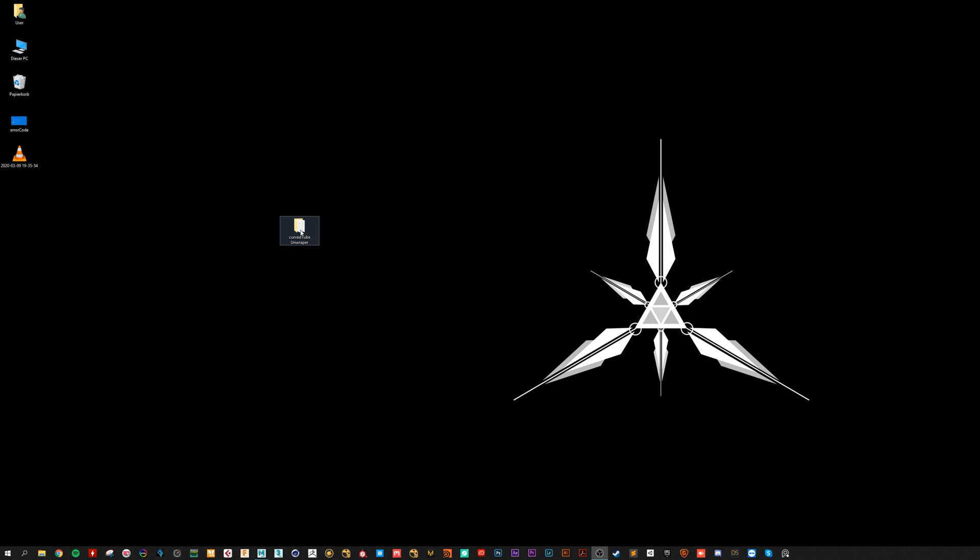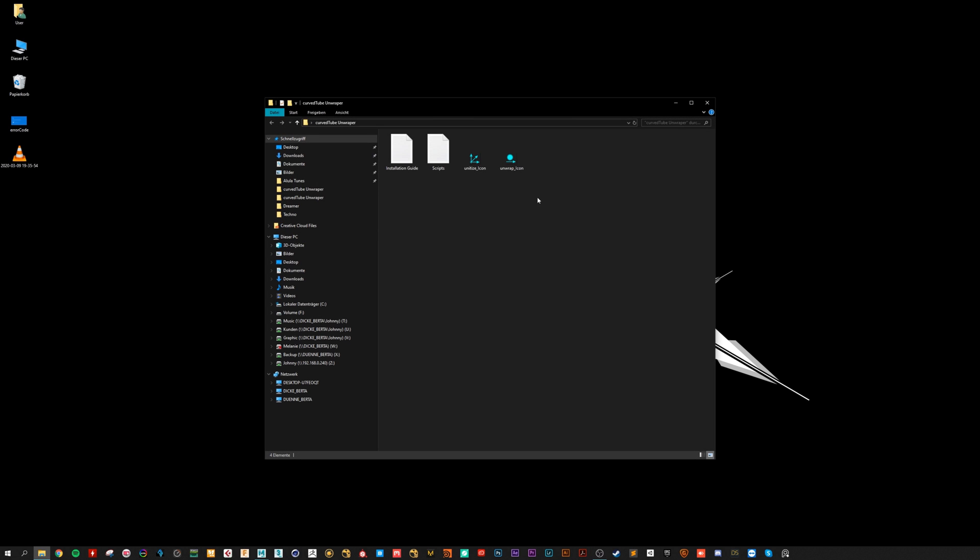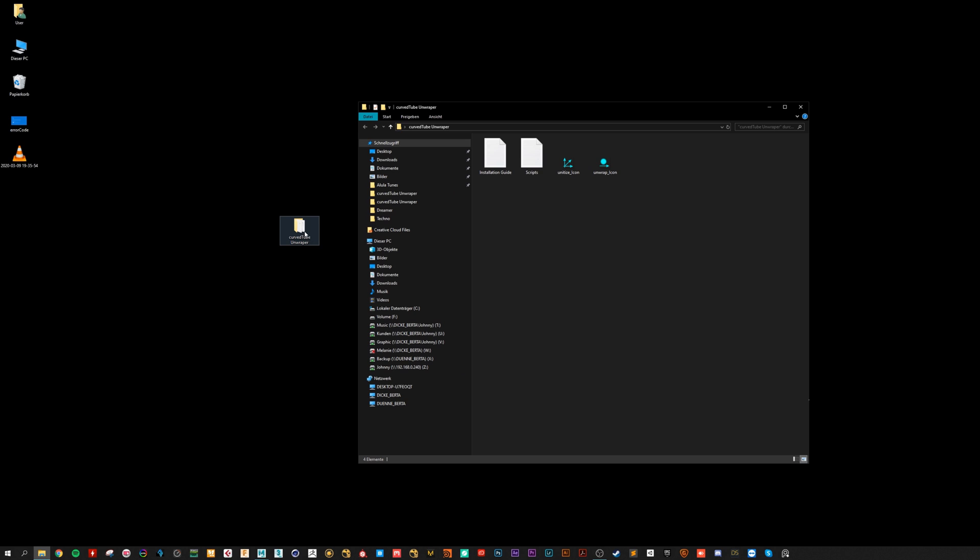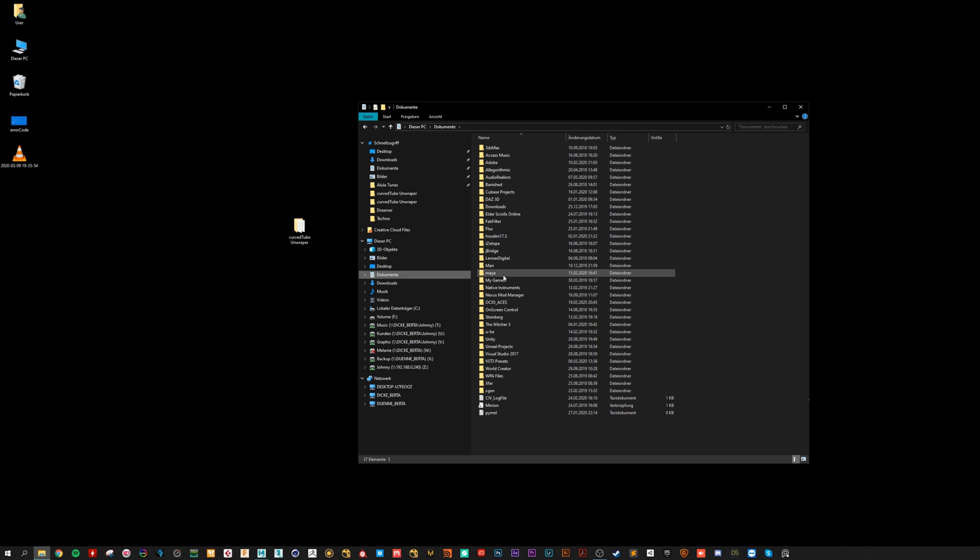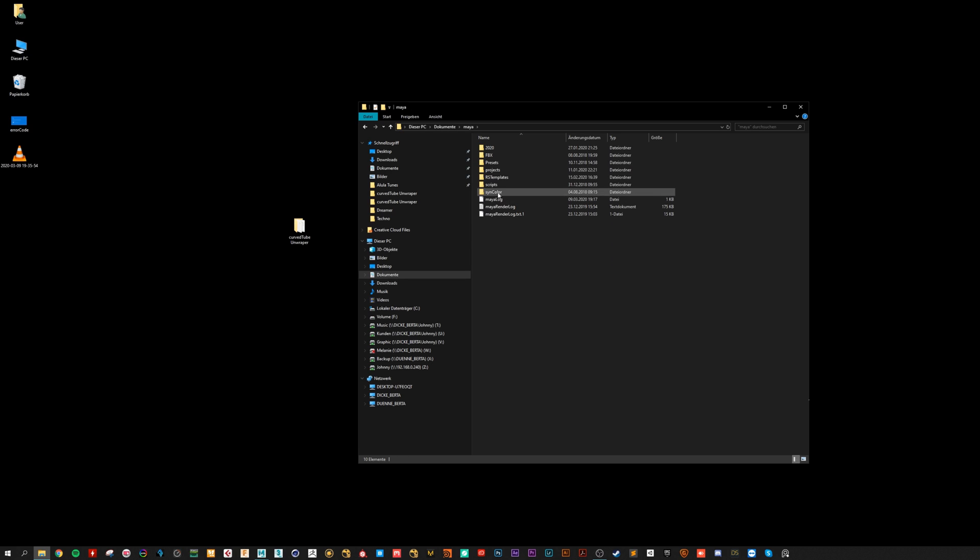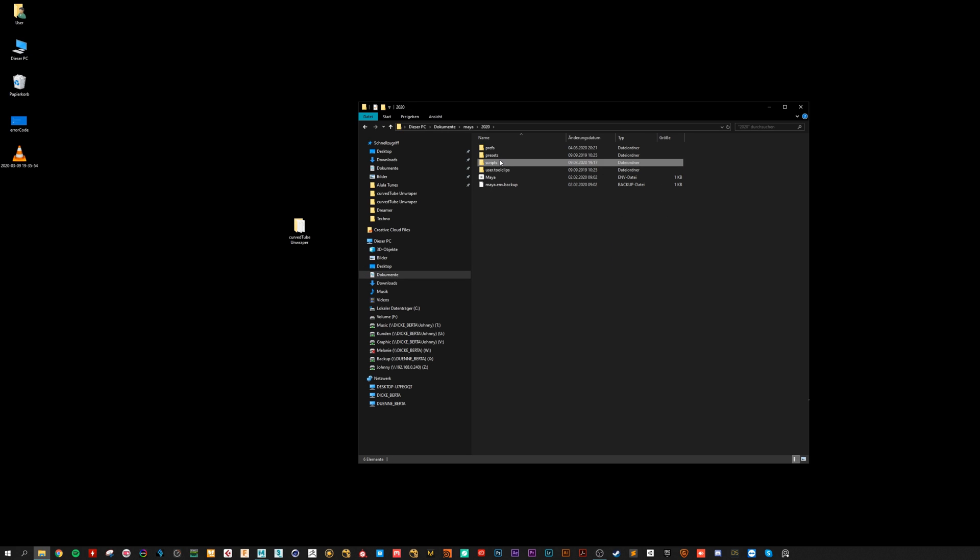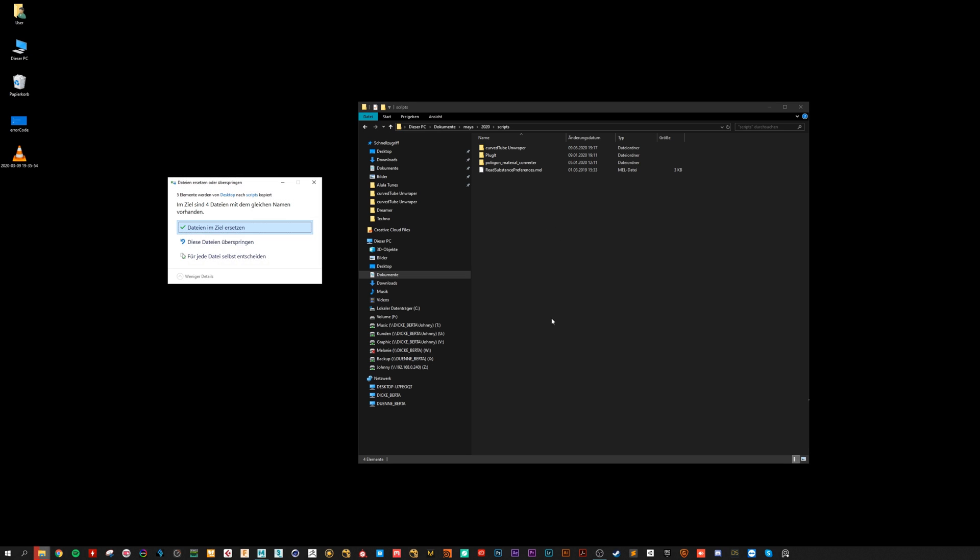When you download the file you will see this folder. You can open it, here are the icons and scripts. You can copy it, go to documents, Maya 2020, scripts and paste it here.